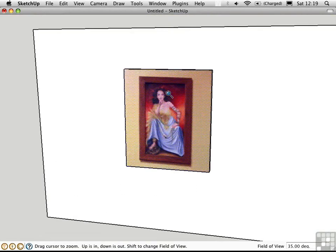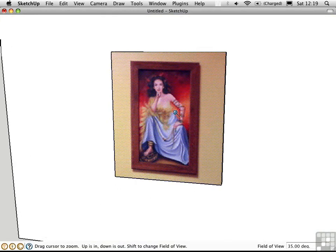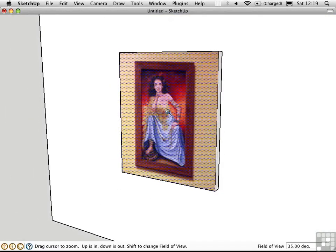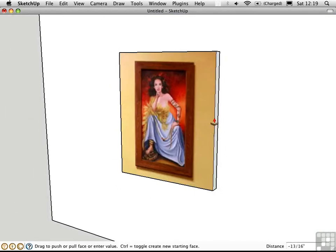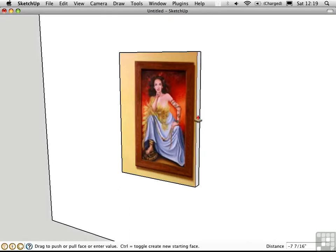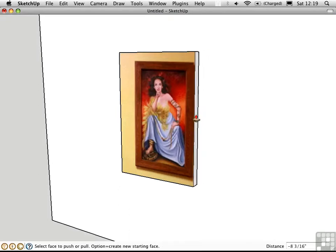I'll zoom in a bit here and use the push pull tool to make the frame a little bit closer to the aspect ratio of the actual painting.